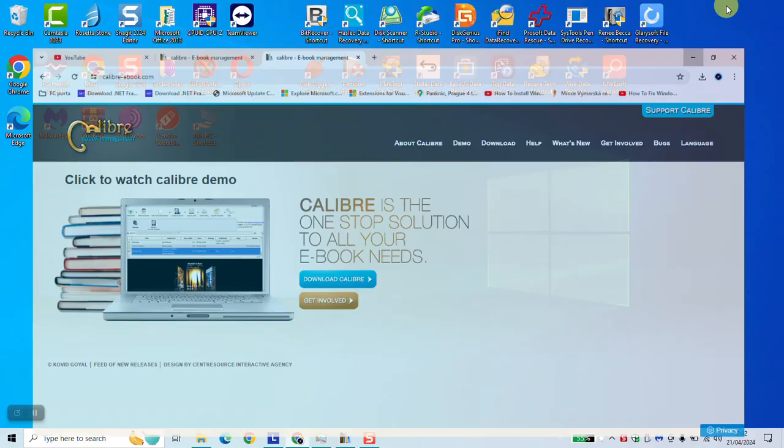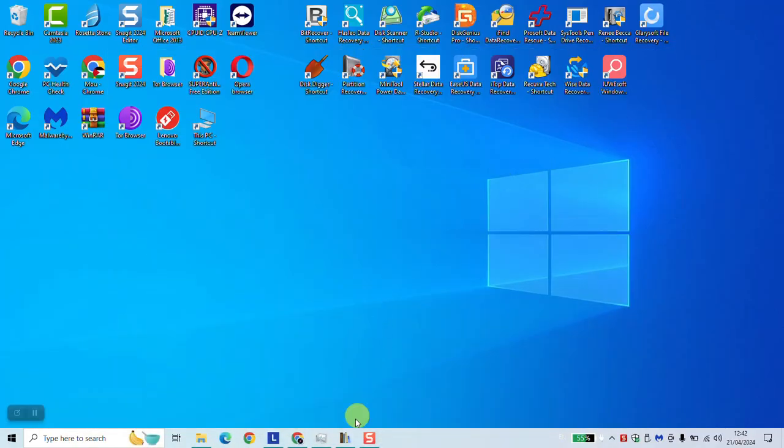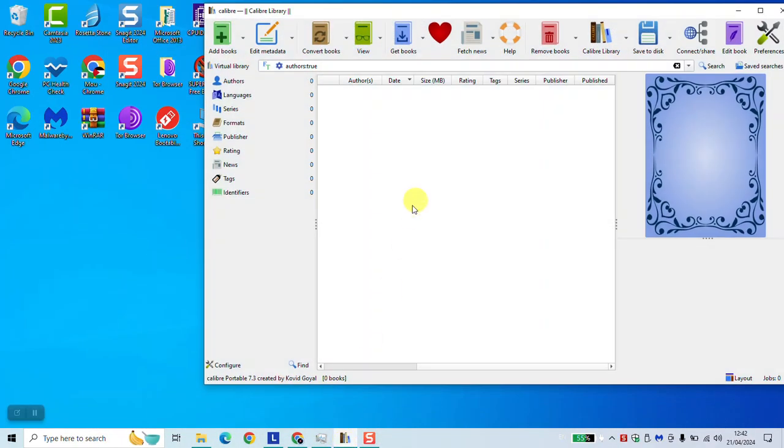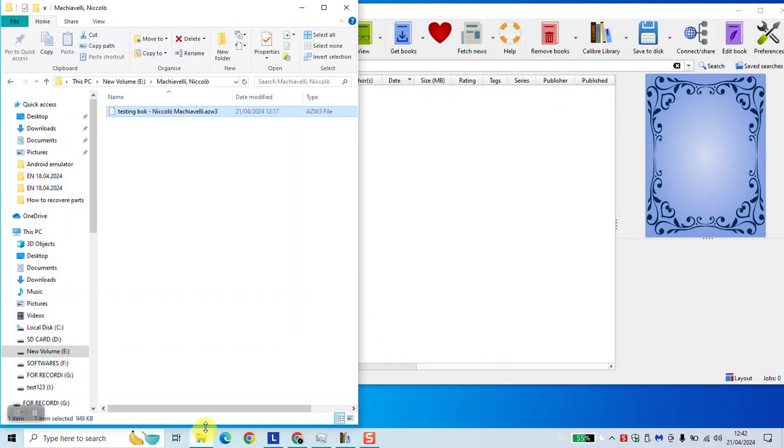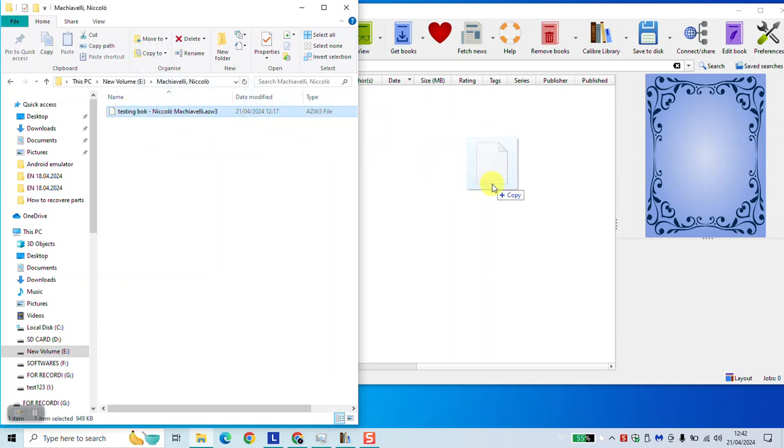Once you have it installed, click to open the software and then click to open your book. Right click to select your book and drag and drop it inside the software.